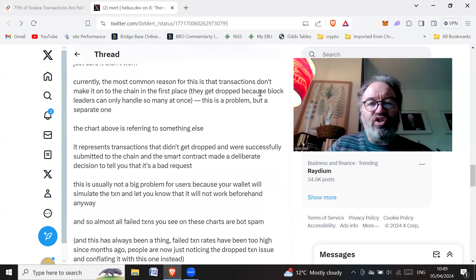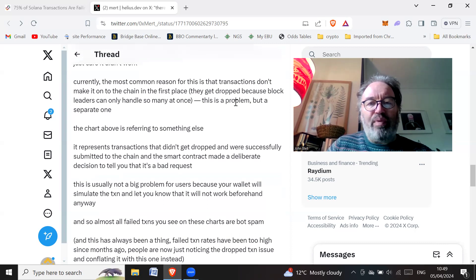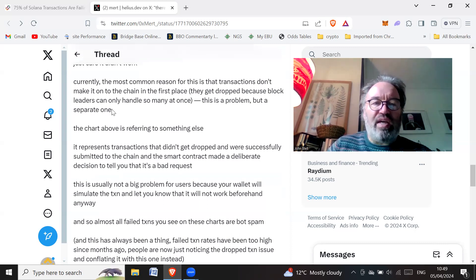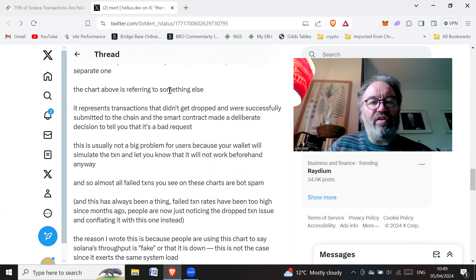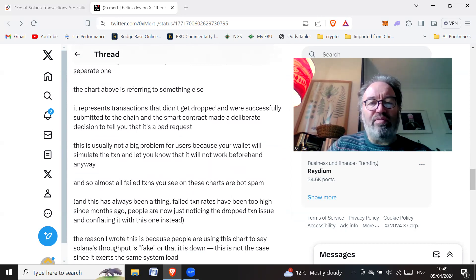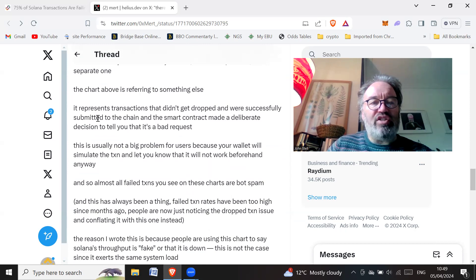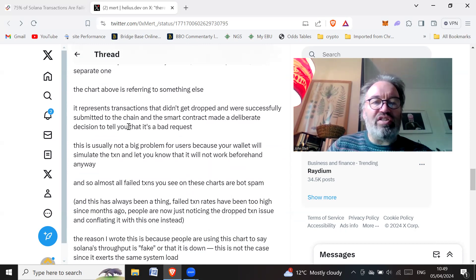They get dropped because block leaders can only handle so many at once. This is a problem, but a separate one. The chart above is referring to something else. It represents transactions that didn't get dropped and were successfully submitted to the chain, and the smart contract made a deliberate decision to tell you that it's a bad request.